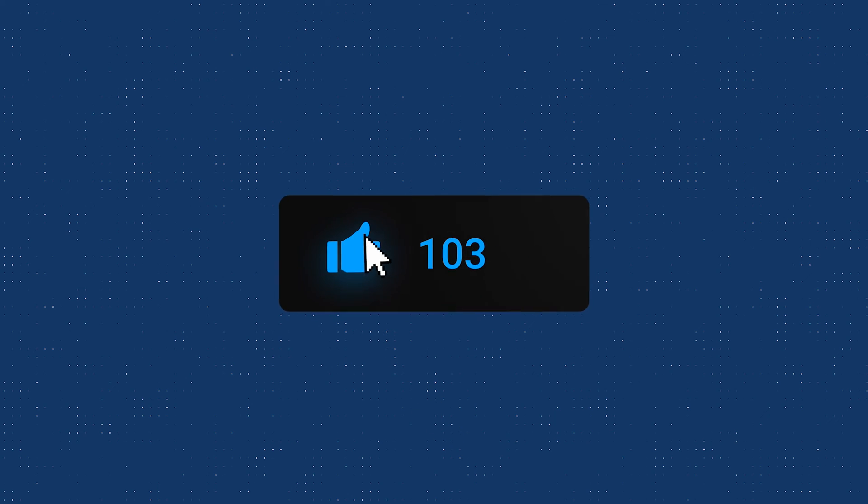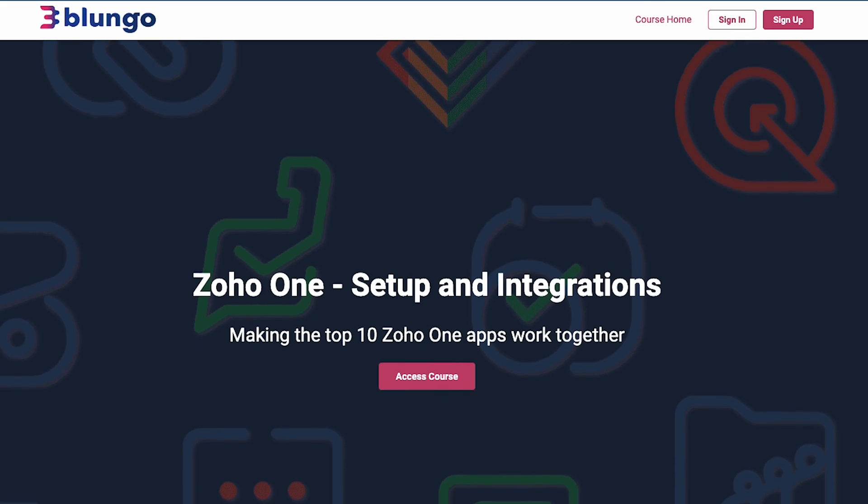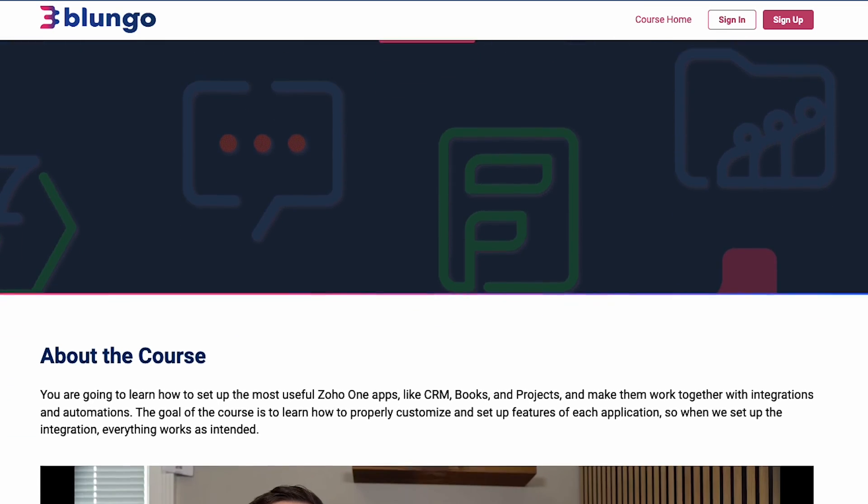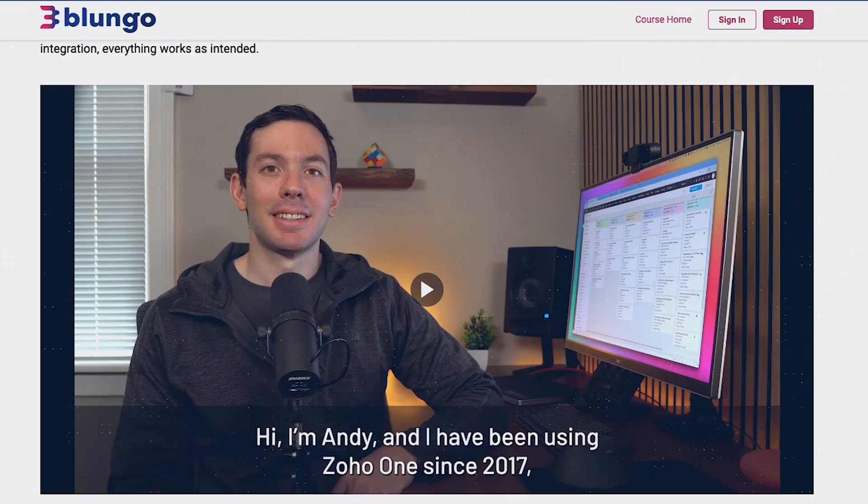Alright, I hope you guys enjoyed the video and if you did, please click on the like button. Also, make sure to check out our online courses linked in the description. We recently launched a Zoho One course where we go over configurations and integrations. We'll see you in the next video.